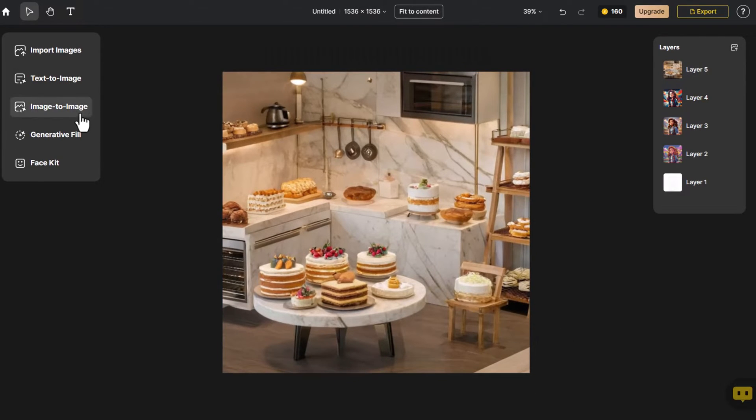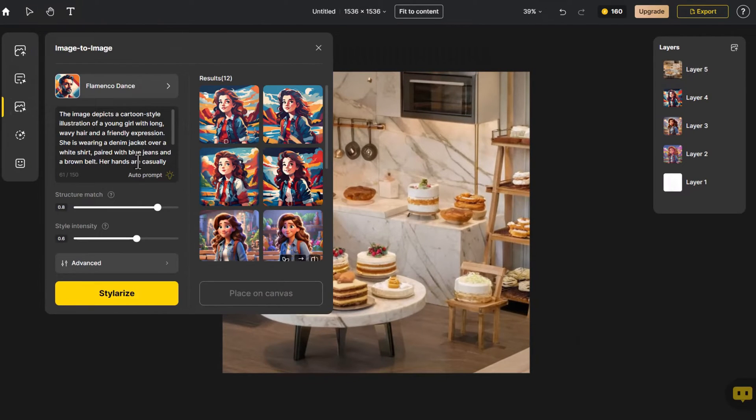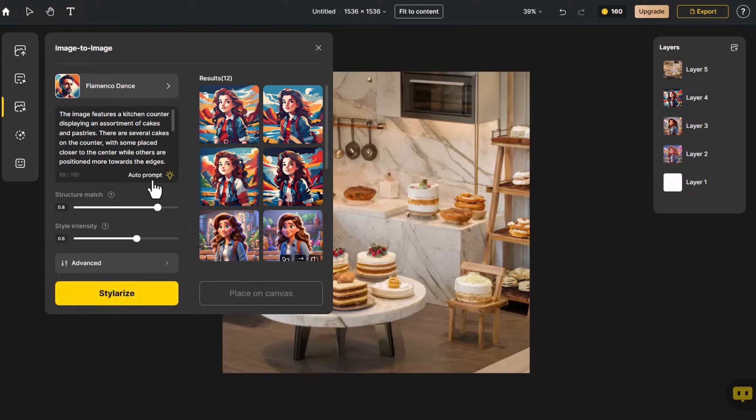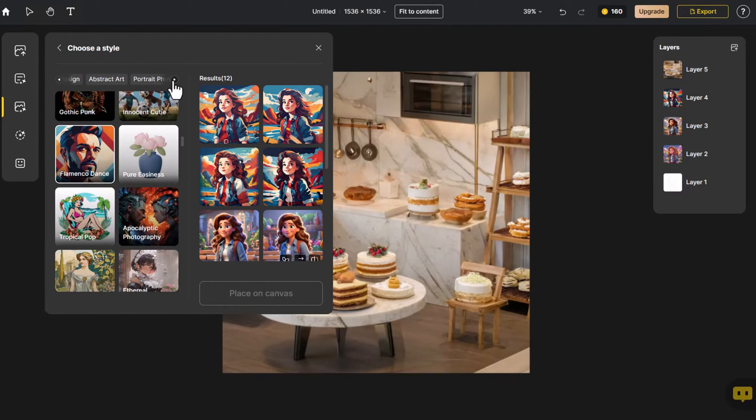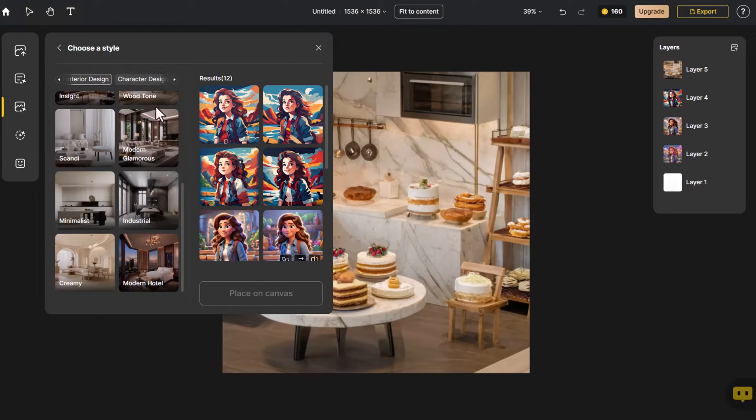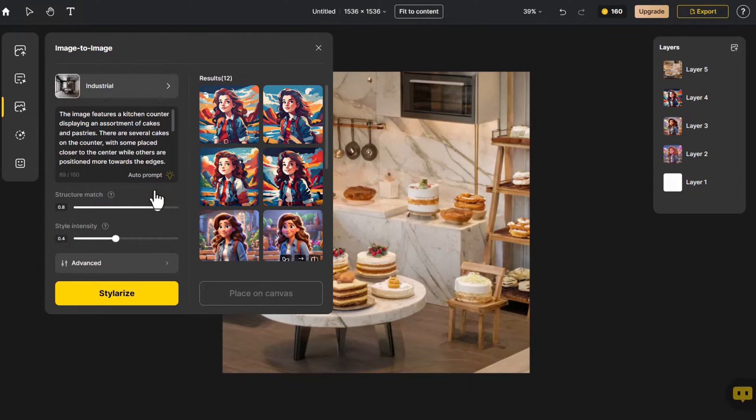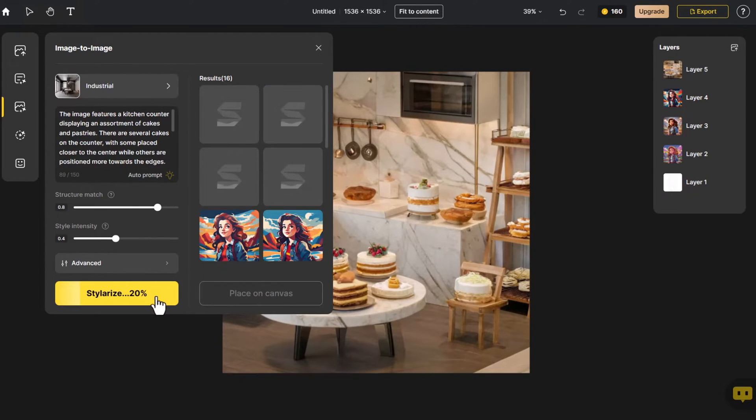Click Image to Image, then directly click Autoprompt to automatically modify the prompt. Select Interior Design. Click Stylerize.